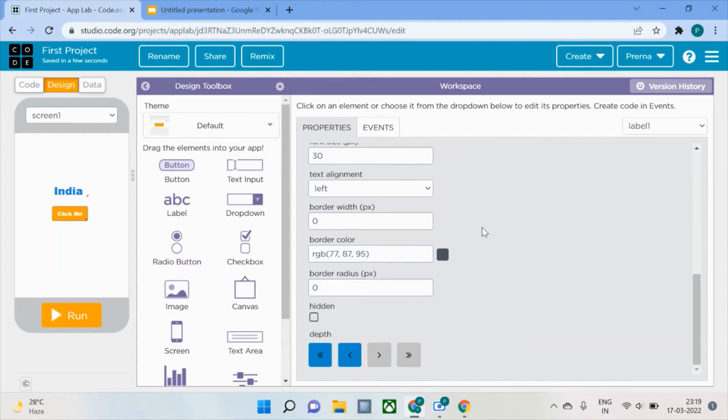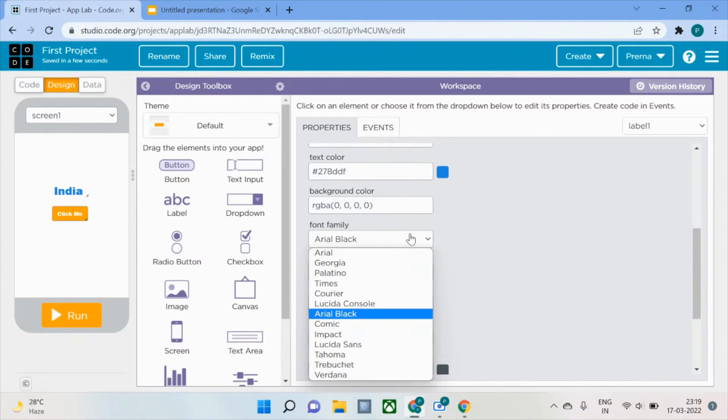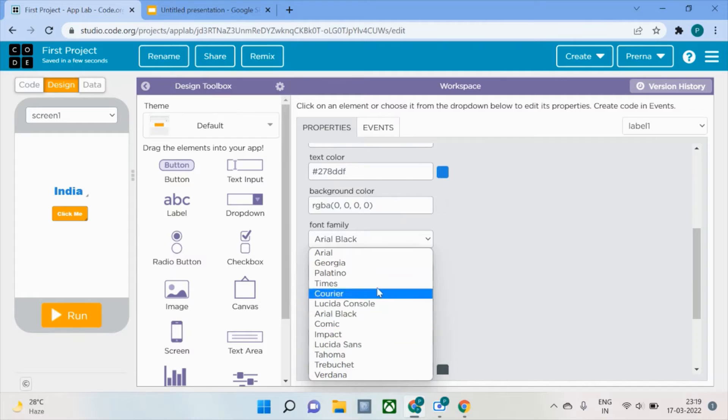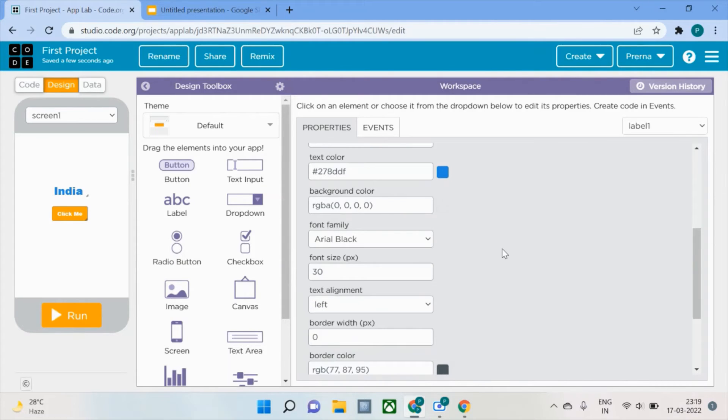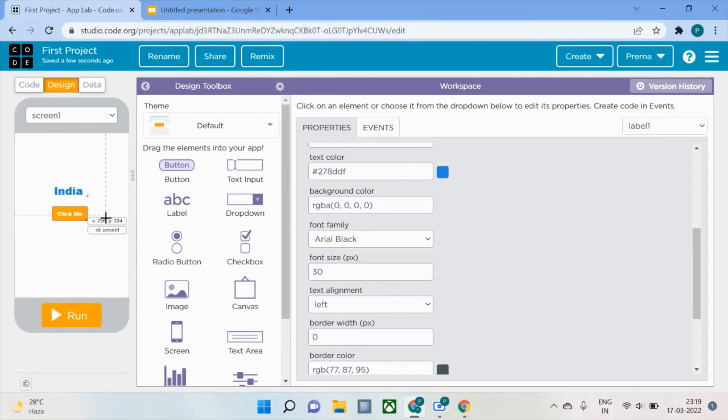I can show you these are the fonts that are available. You can check them out on your own and let me know if you face any difficulties or don't understand anything. So now we have our label here and the Click Me button.